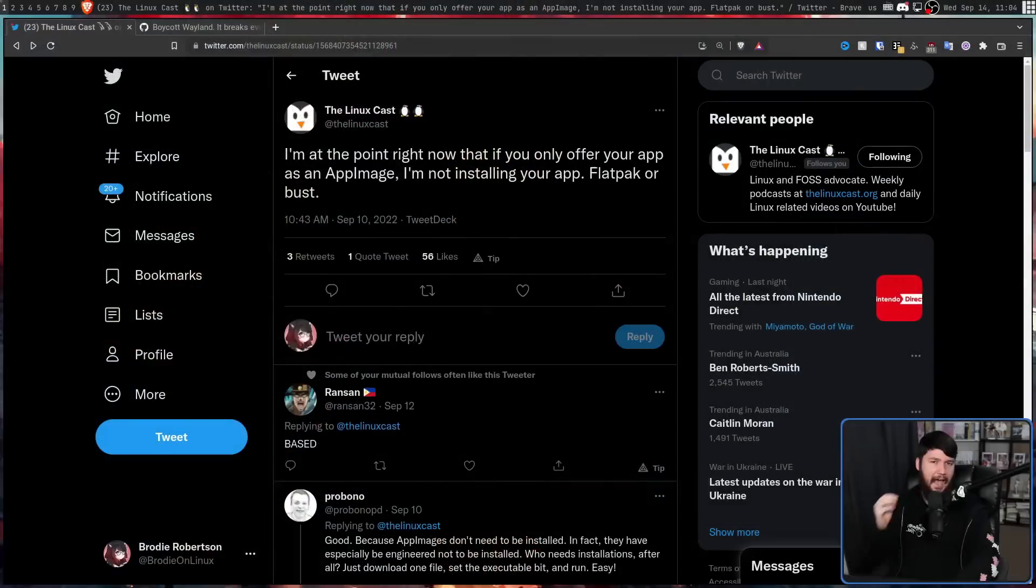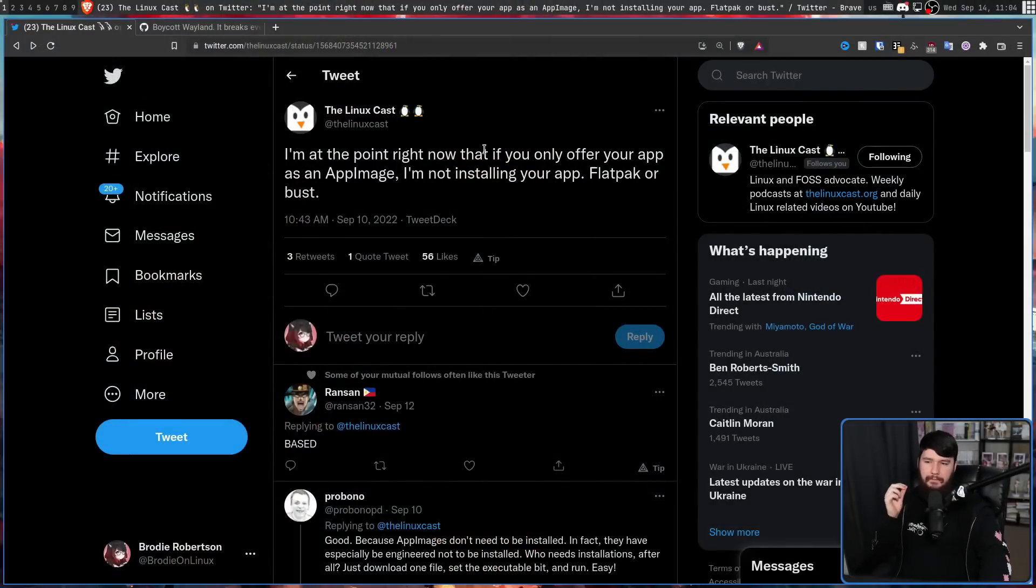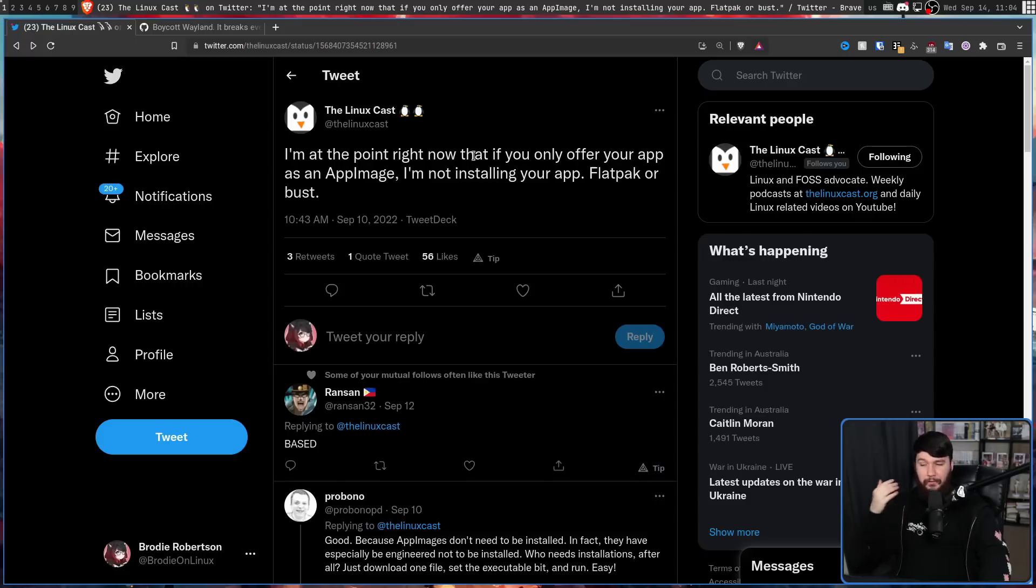The other day, Matt from LinuxCast got himself into a bit of a beef with the AppImage fans. I'm at the point right now that if you only offer your app as an AppImage, I'm not installing your app. Flatpak or bust.